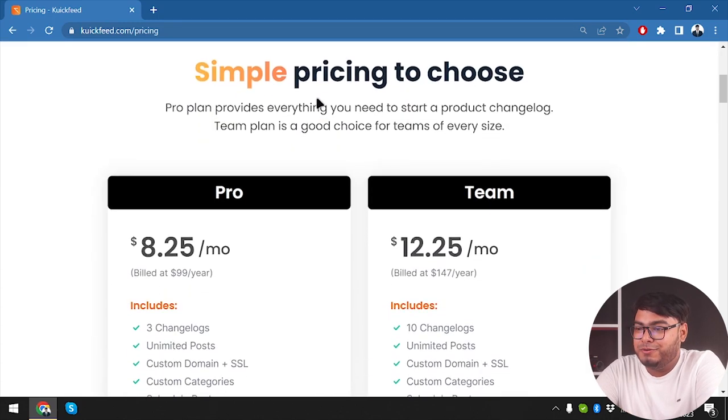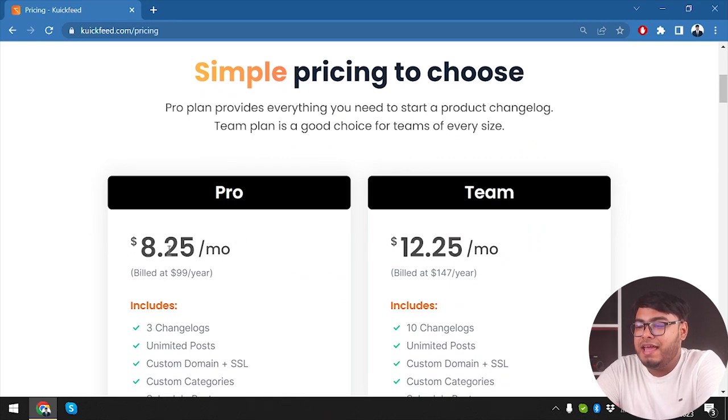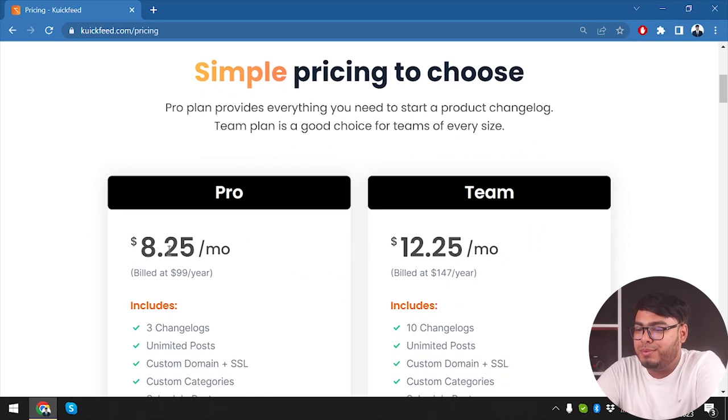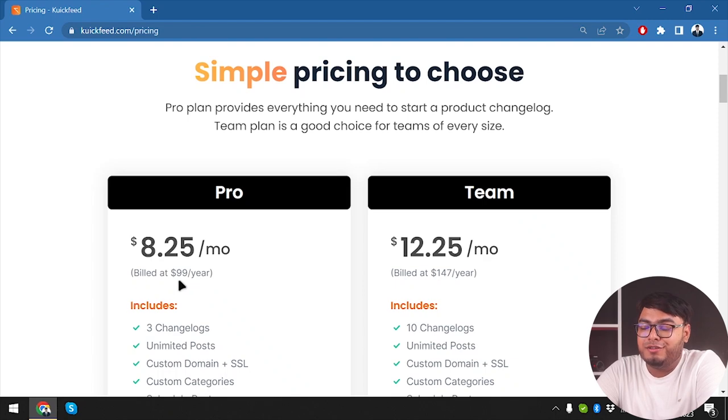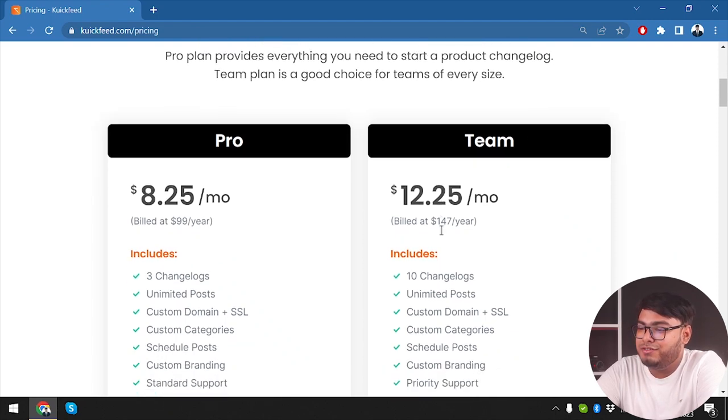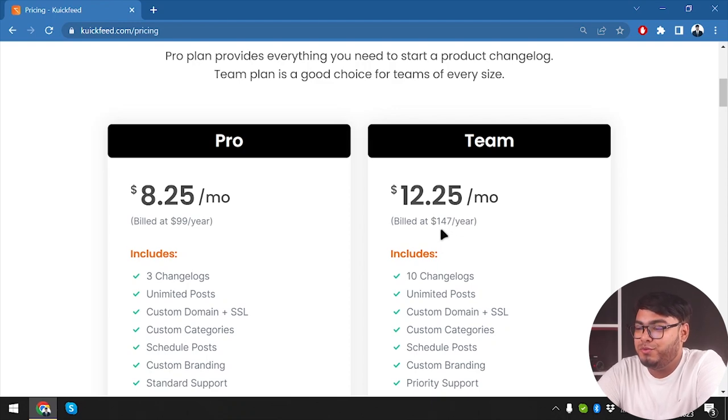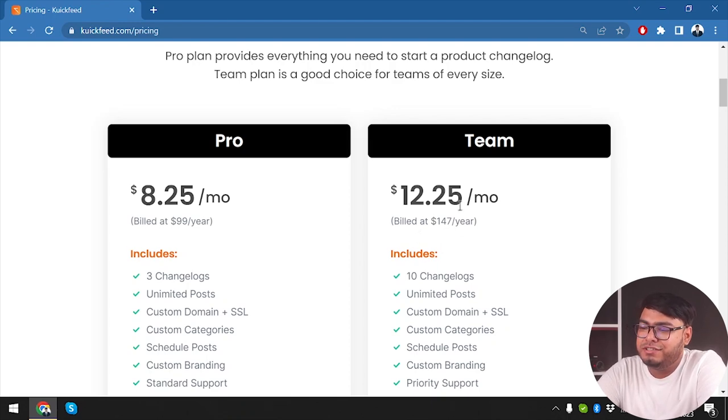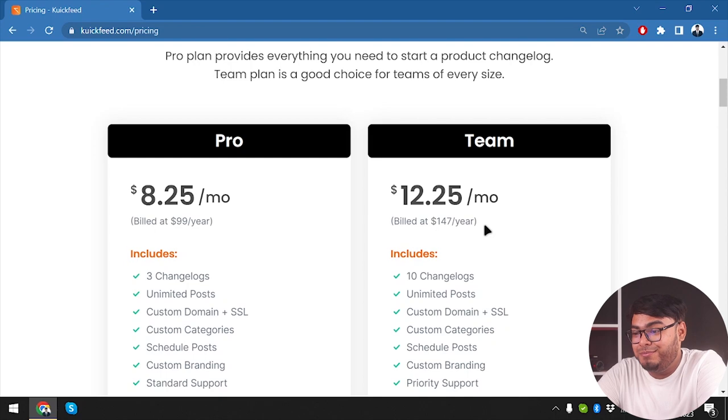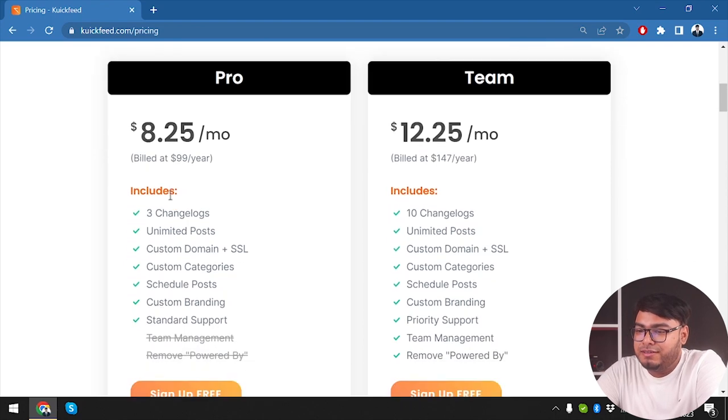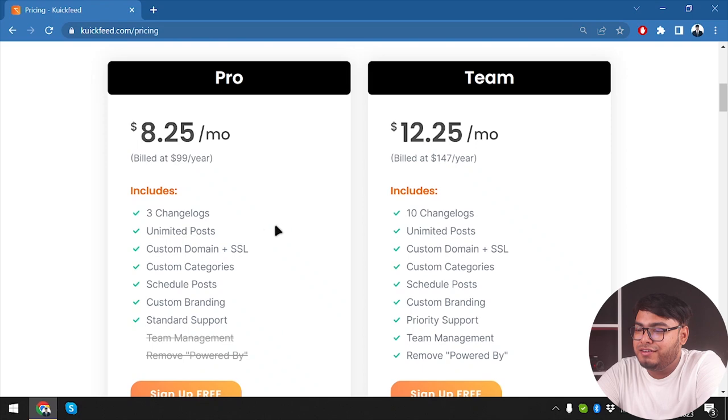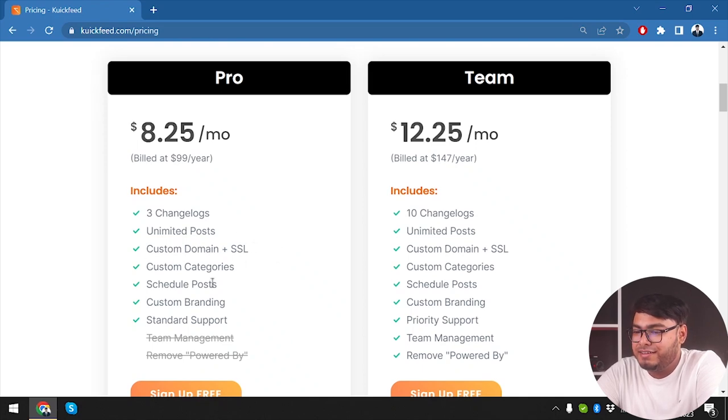It's simple pricing to choose from. Plan one is $8.25 per month billed at $99 per year, and the team package will cost us $12.25 per month which is billed at $147 per year.